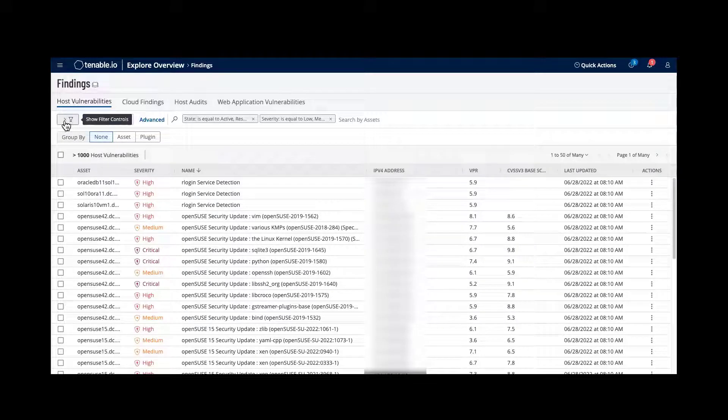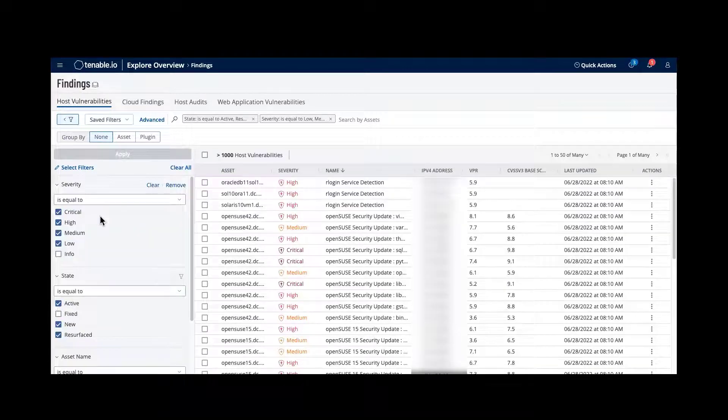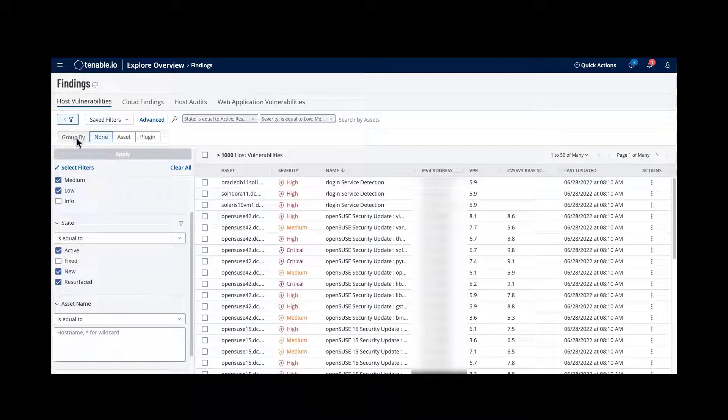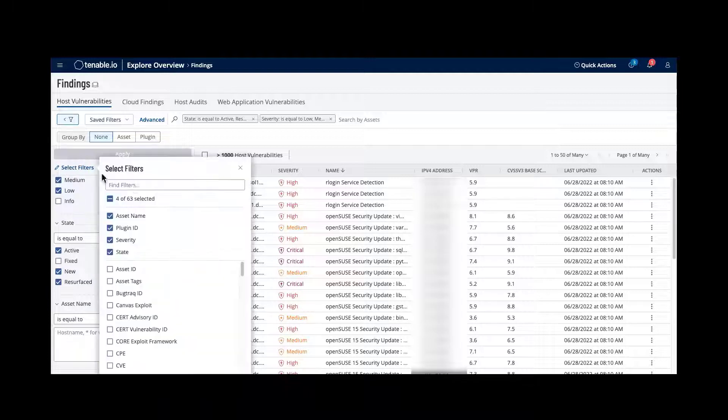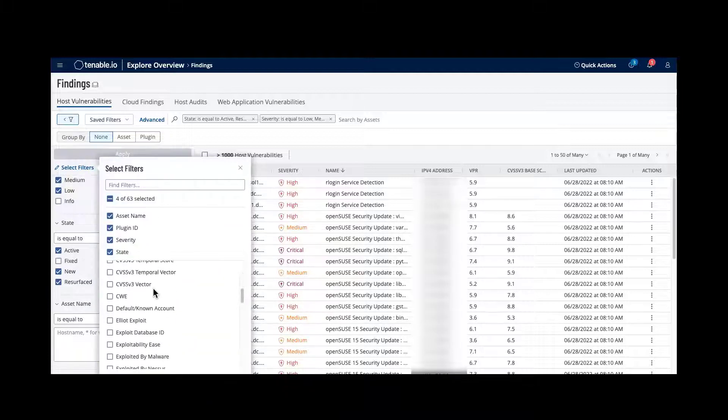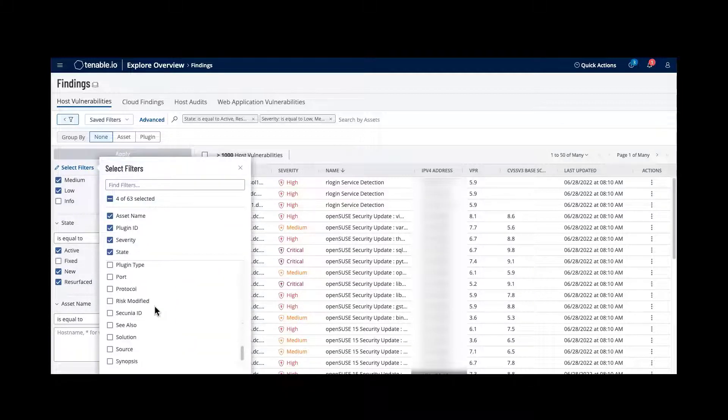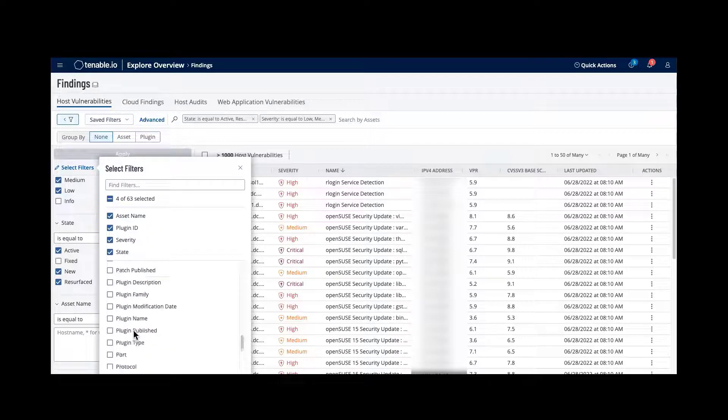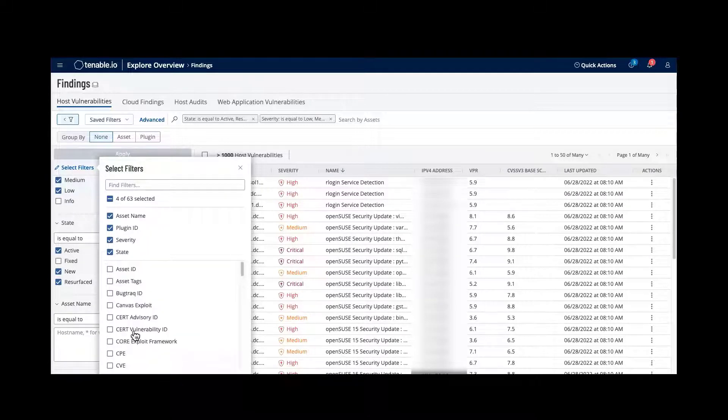We have the ability to filter. What I'm going to do is I'll look through and create a filter. We can select additional filtering. For example, we can look at the VPR or target groups or look at the asset tag.